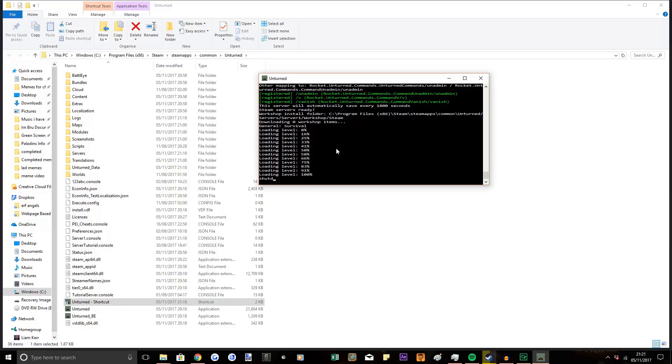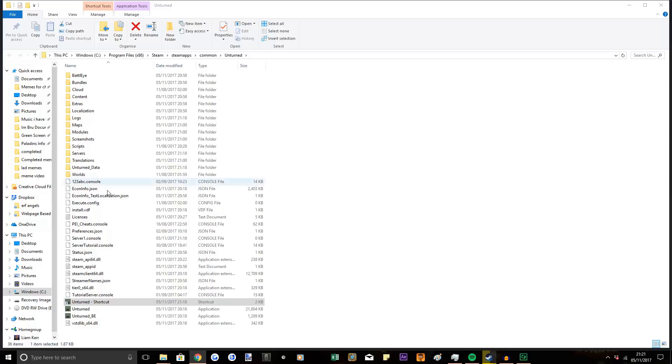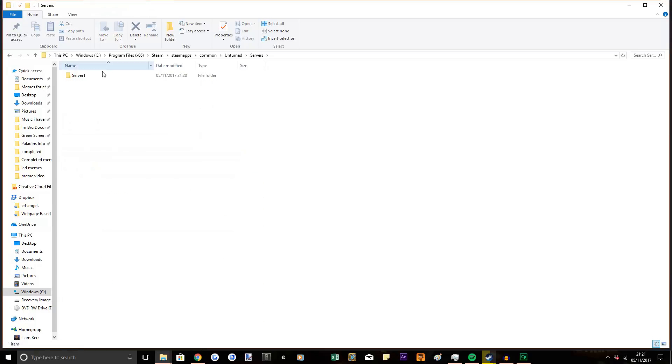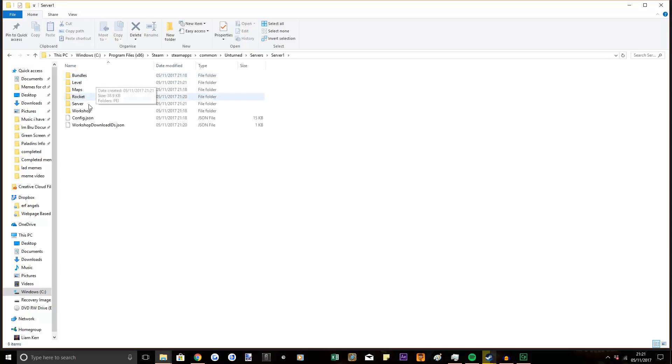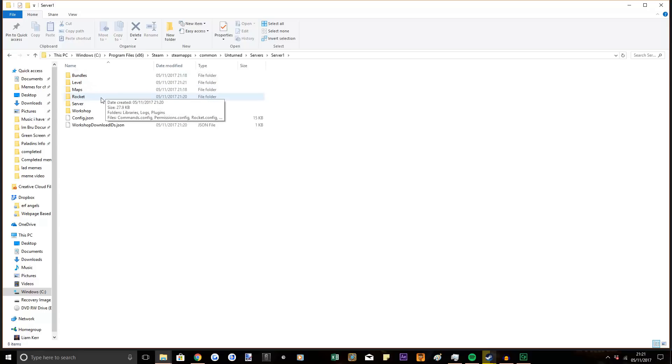What you want to do is shut down, just get rid of that, and then you want to go to servers and you will see server1 now. So you click on that. You won't have this Rocket folder.